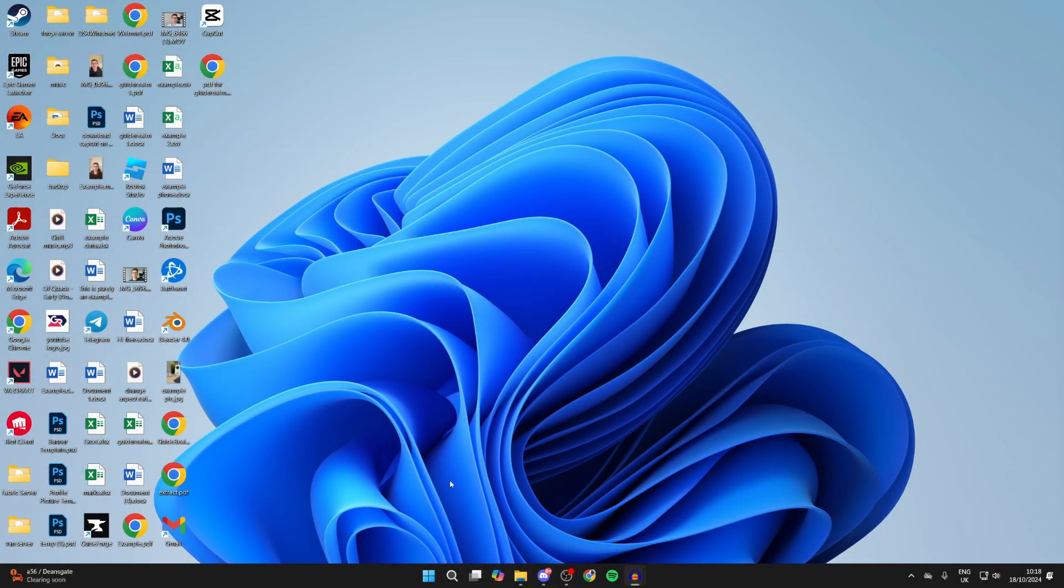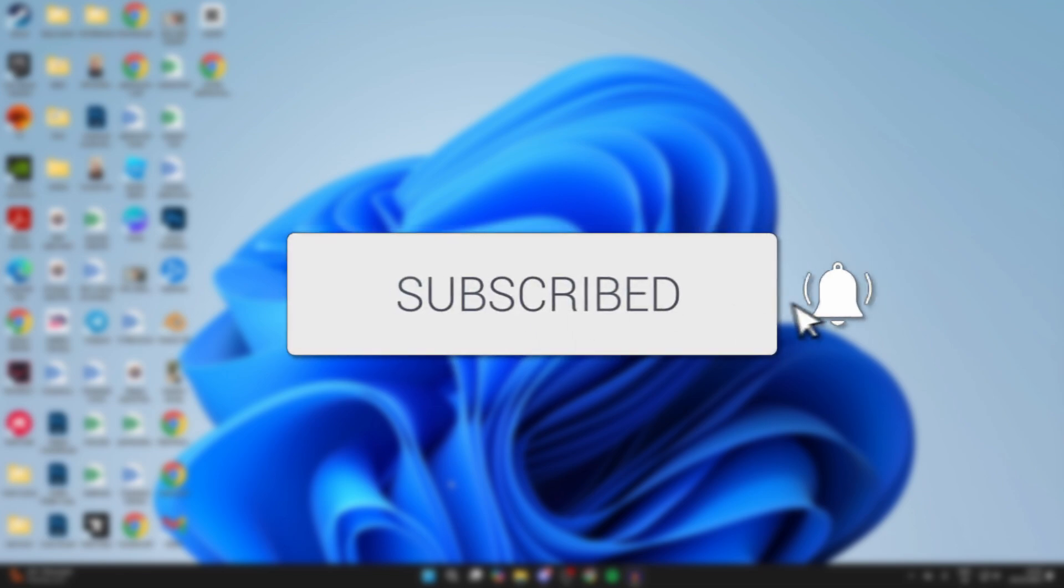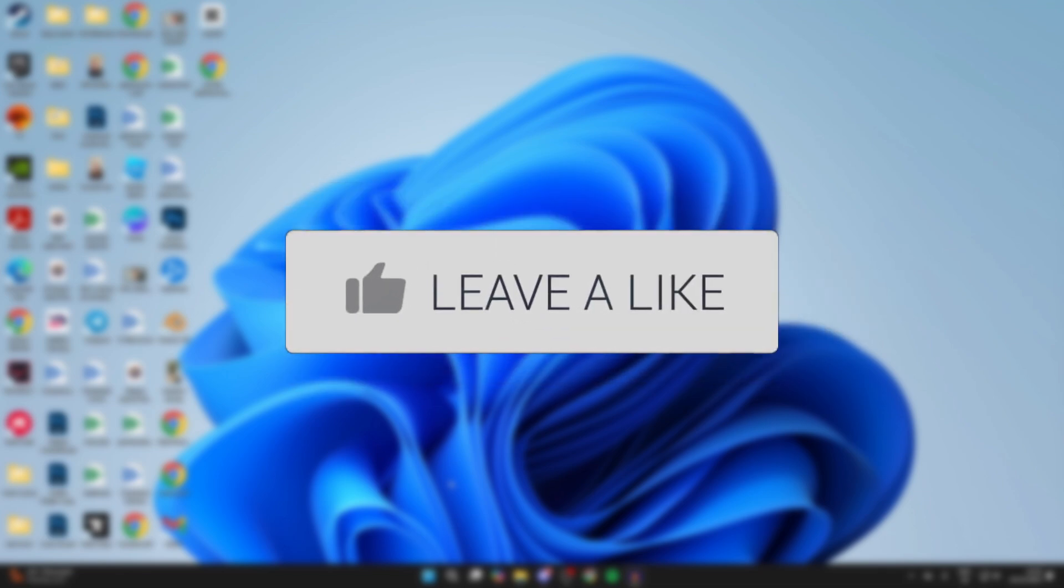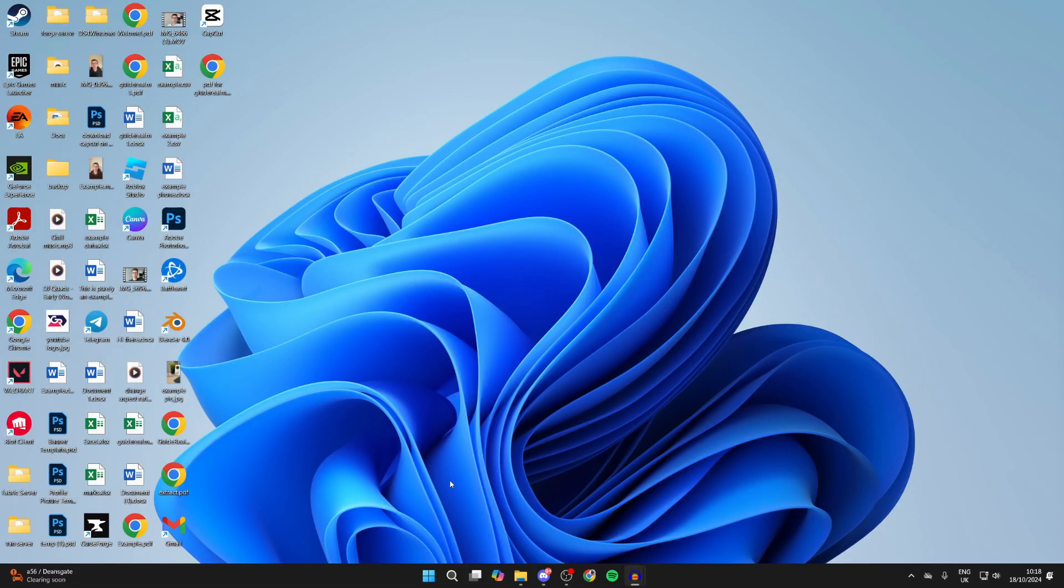We'll guide you through how to delete temporary files in Windows 11 and 10. If you find this useful, please consider subscribing and liking the video. This is super useful as it will help clear up your computer.